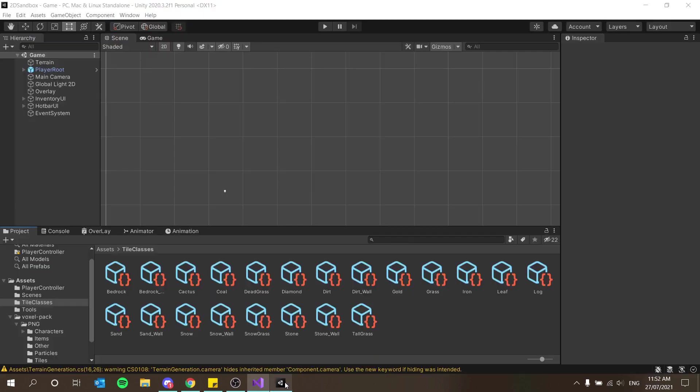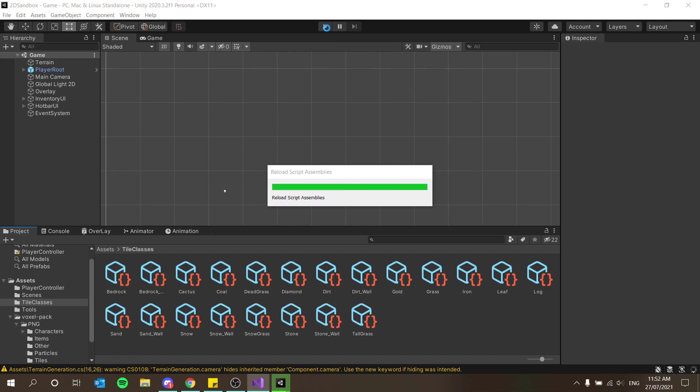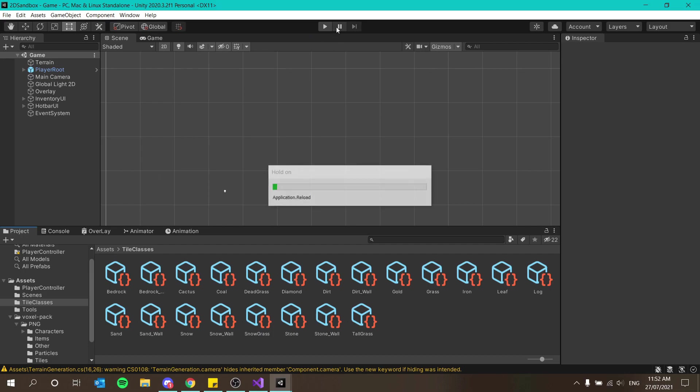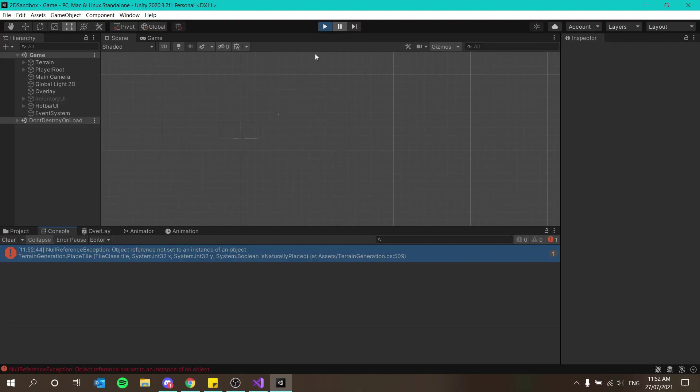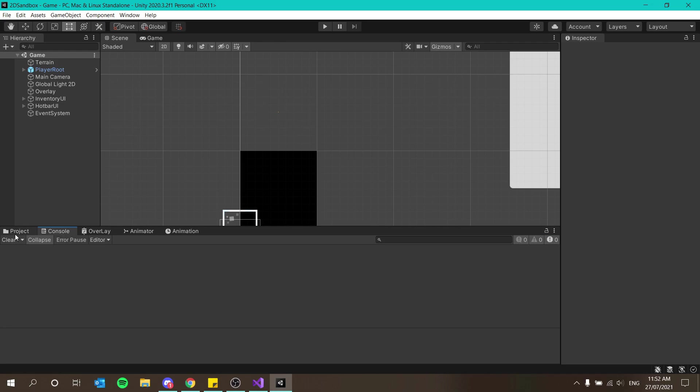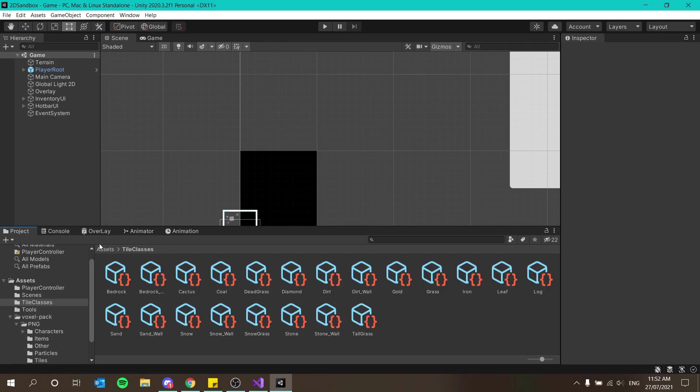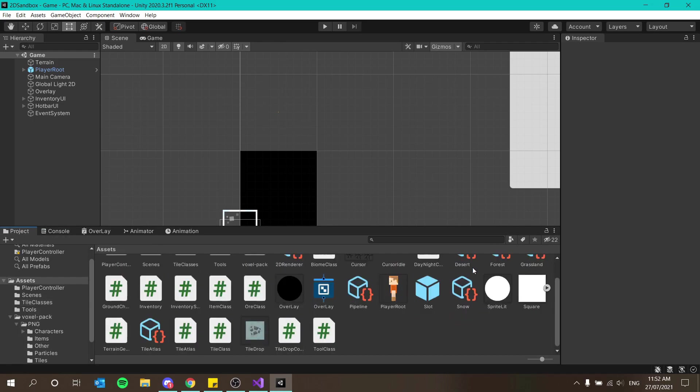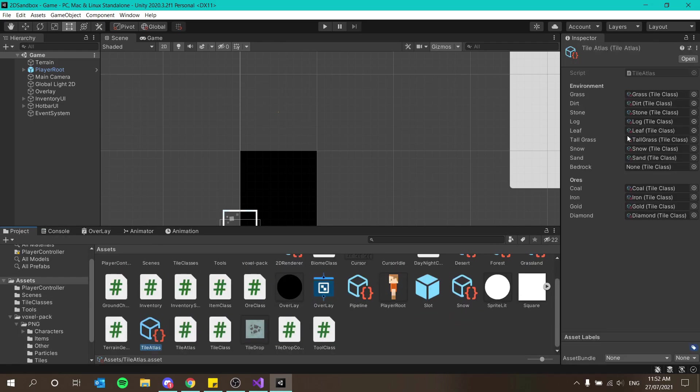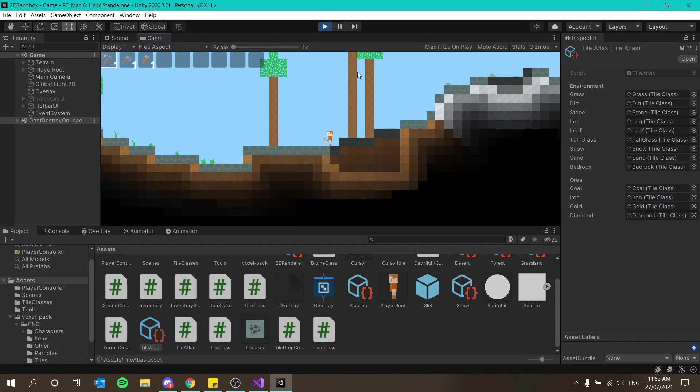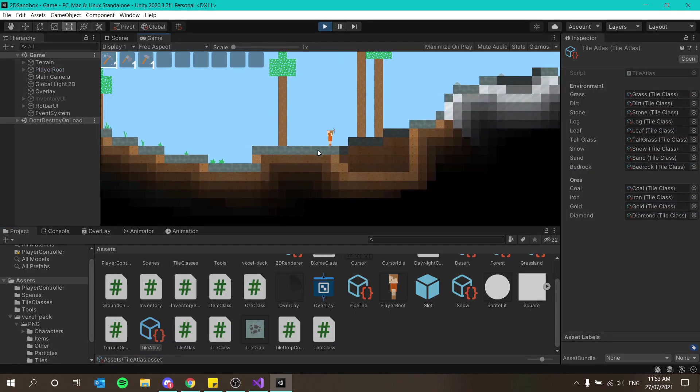Actually maybe it doesn't give us an error. Let me test it, only one way to find out. We should get the first layer instead of grass being bedrock. We have an error - object reference not set, yes that makes sense. I have not set the tile atlas. Over here the tile atlas we have to set bedrock to obviously be bedrock. So now we have bedrock as our first layer.